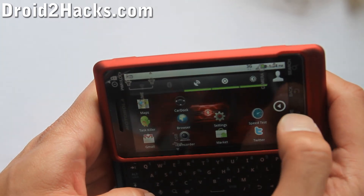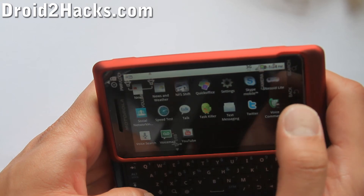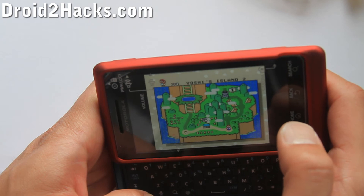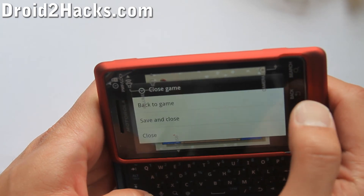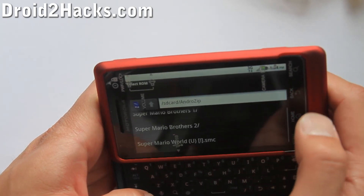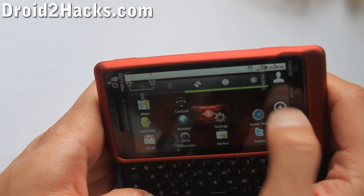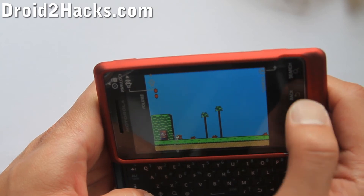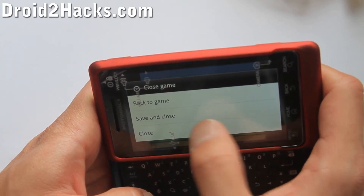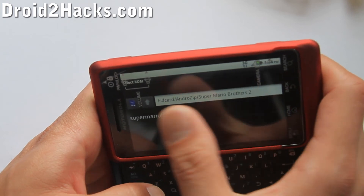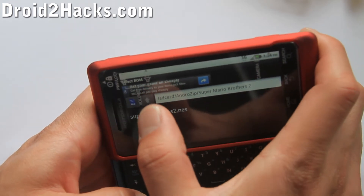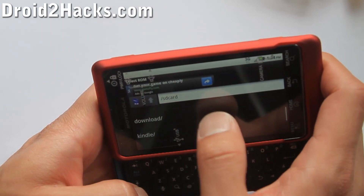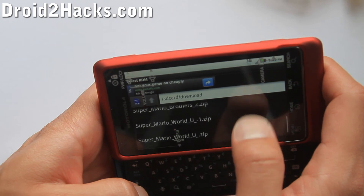Go back home and open up Super SNESoid. When you first open it up, you'll have to select where the ROM is. Go back to the SD card folder — we put it in the download folder. Go to the download folder and then select the .smc file.